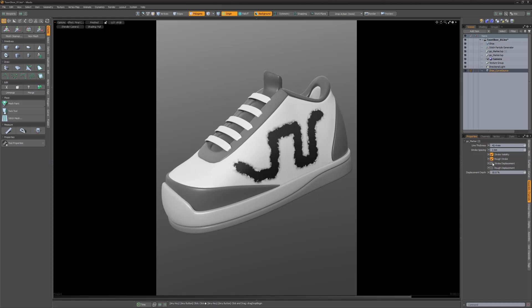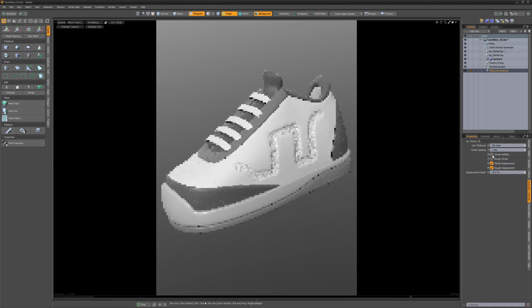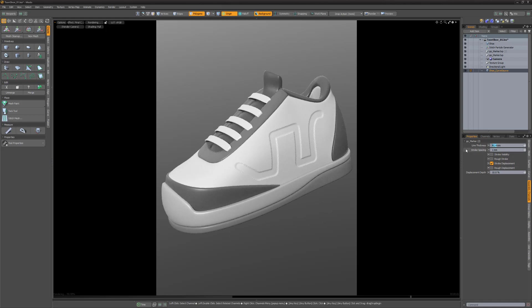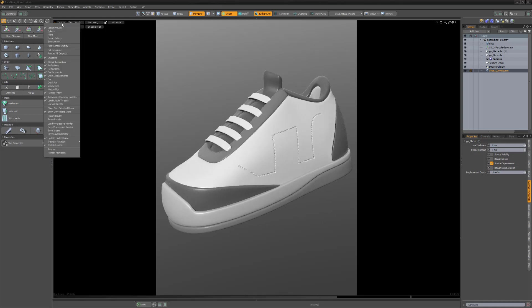You can also use the stroke to displace the surface of the mesh, which can be a quick way to create panel or seam lines. Explore all the settings to produce a variety of results.